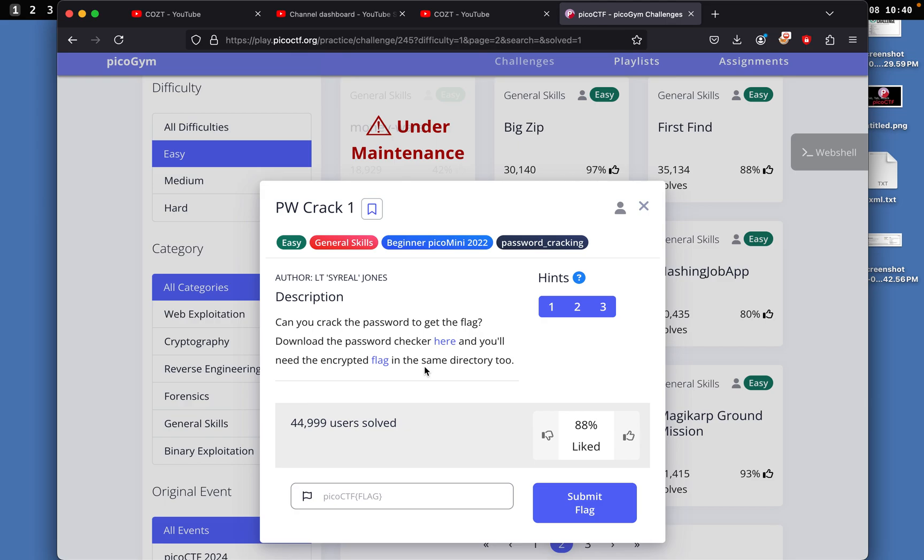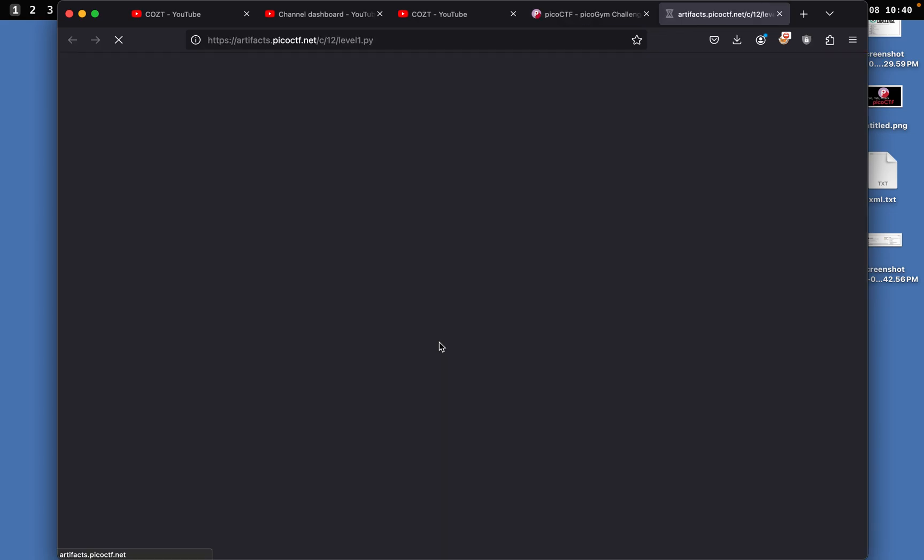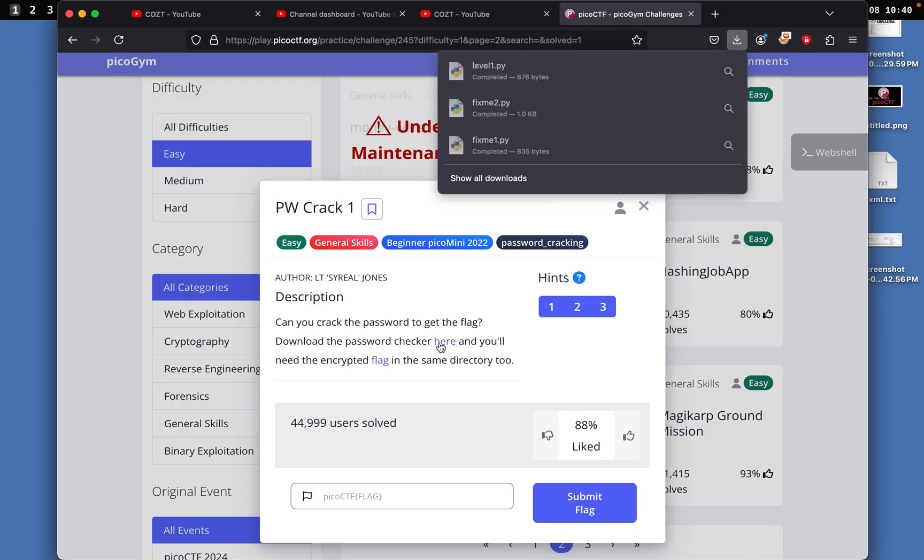Today's PicoCTF challenge is called PW Crack 1. All we need to do is crack the password to get the flag. Download the password checker, and you'll need the encrypted flag in the same directory too.